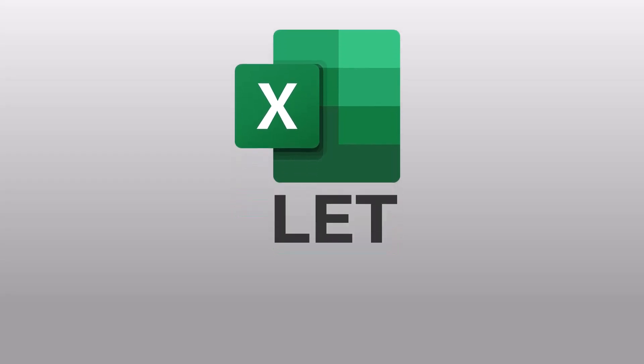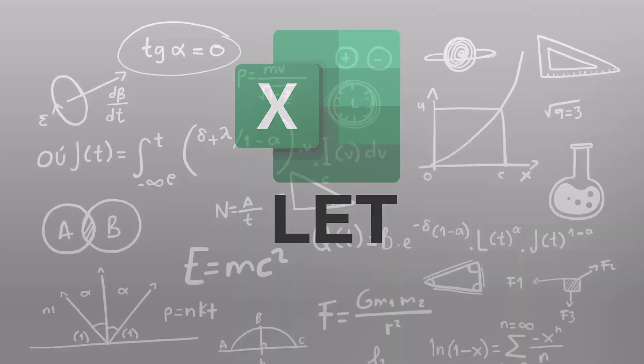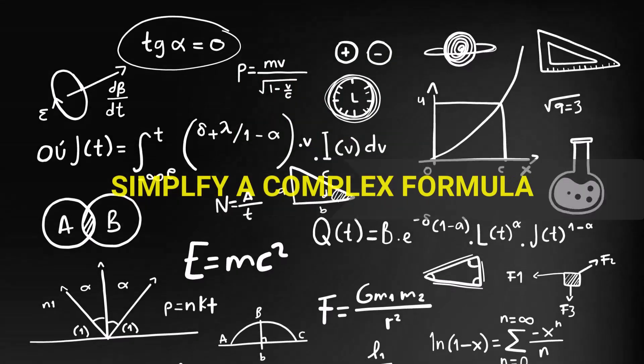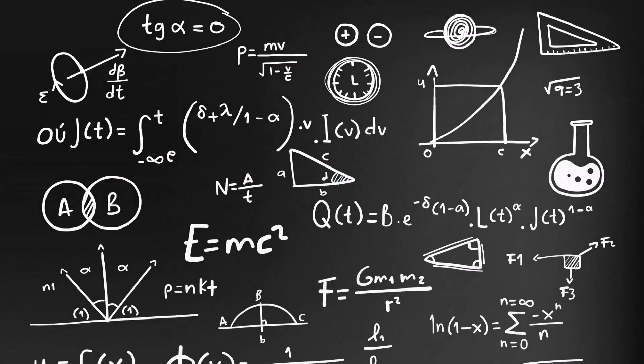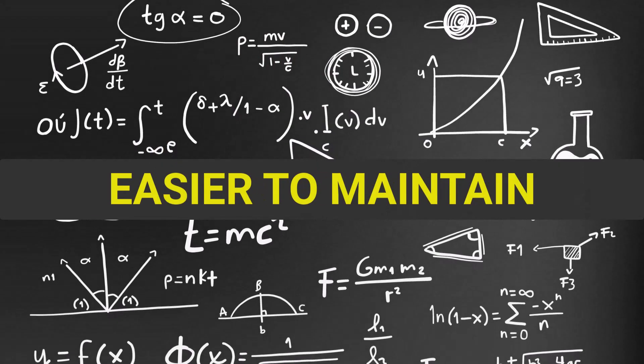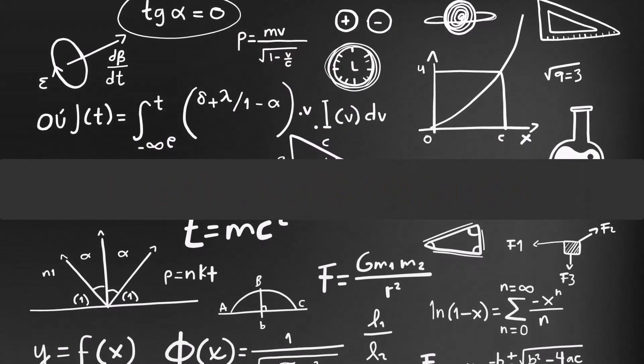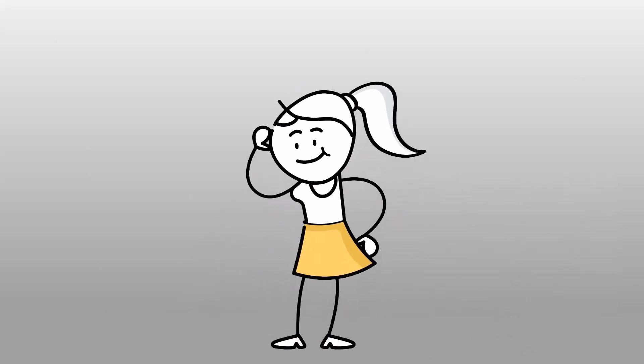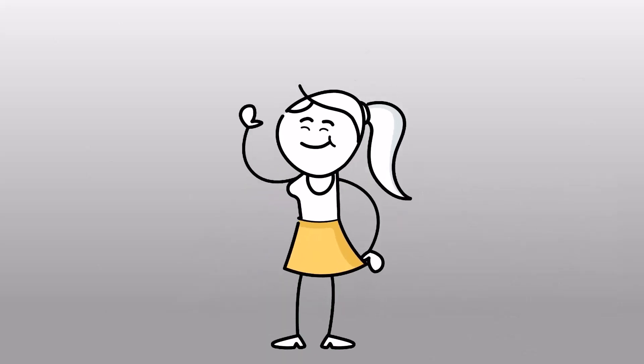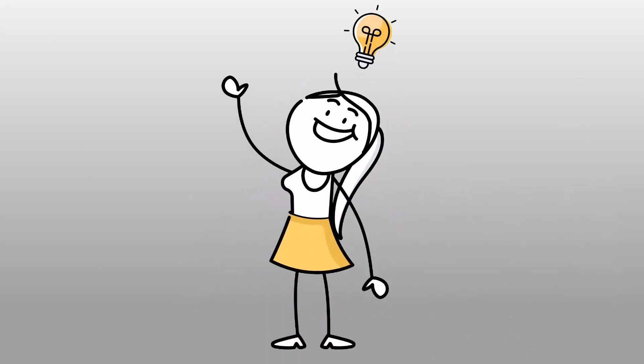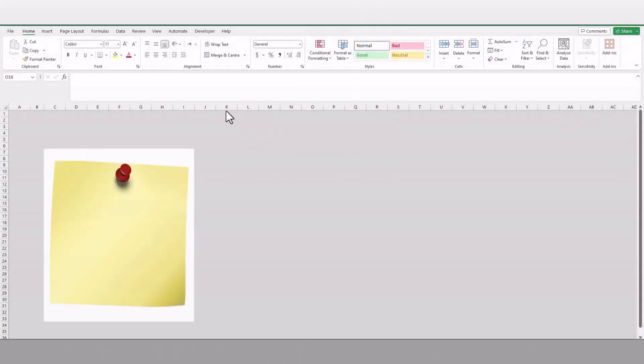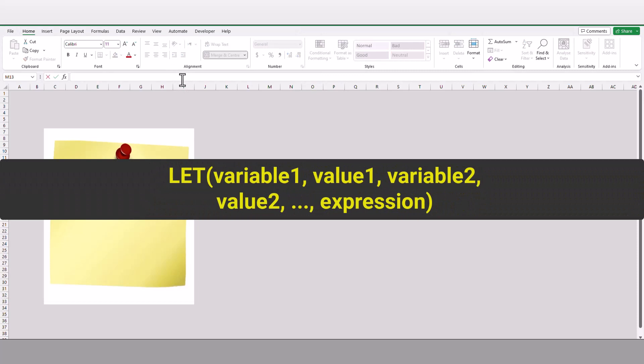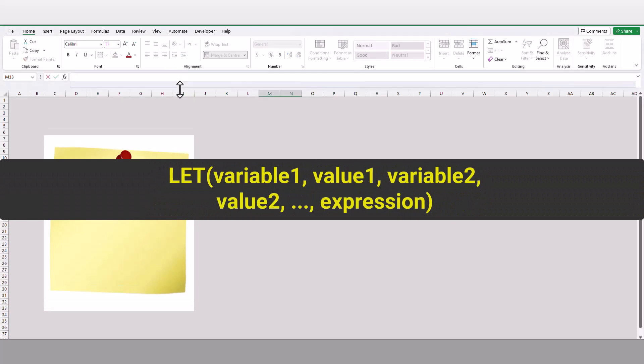The main purpose of the LET function is to simplify complex formulas so that the formula becomes easier to maintain and modify, and it also makes it easier for other users to understand. To understand the logic behind the formula, I will use a simple representation to explain the structure of the LET function.